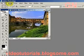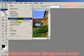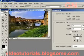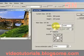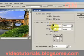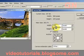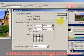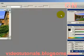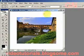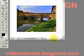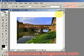Now I'll select Image, Canvas Size because I'm going to increase the size of the canvas. So let's increase the width by 100 and the height by 100 also. Click OK and there you see the canvas size is going to be increased.